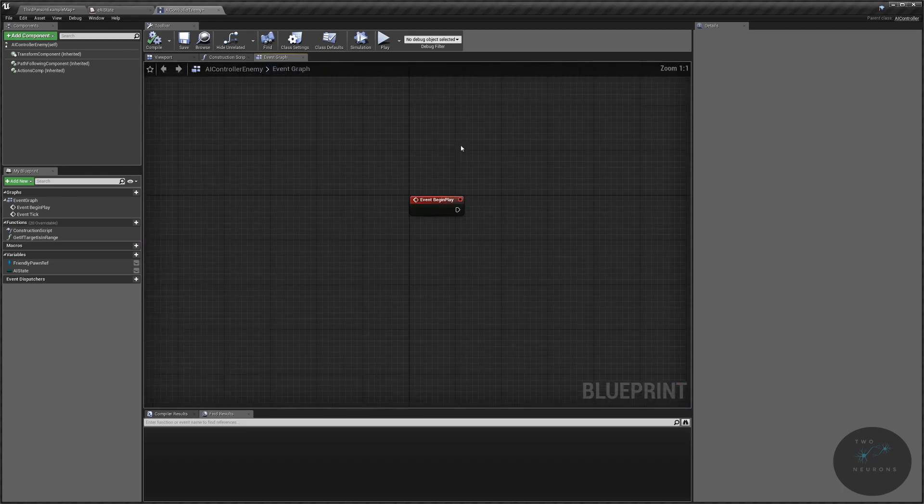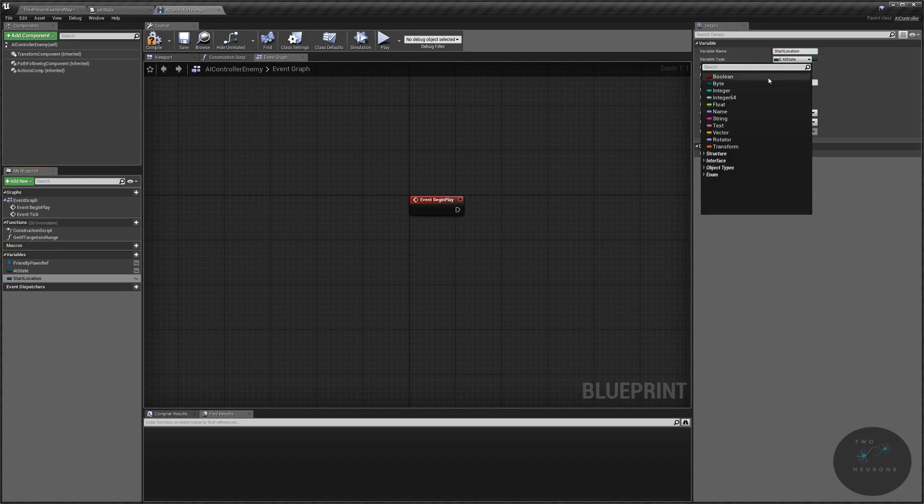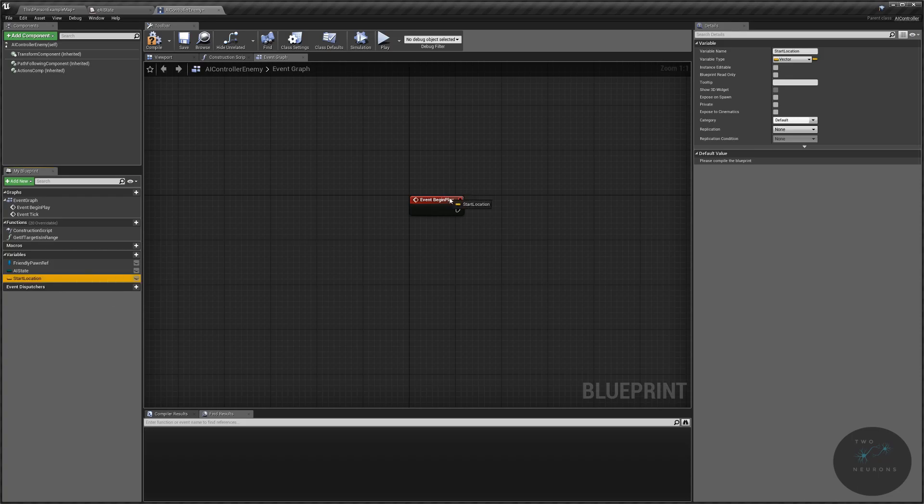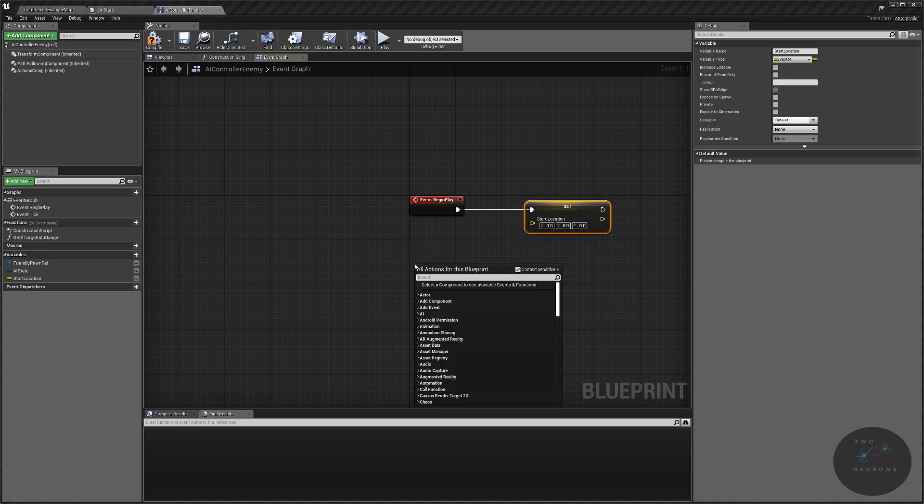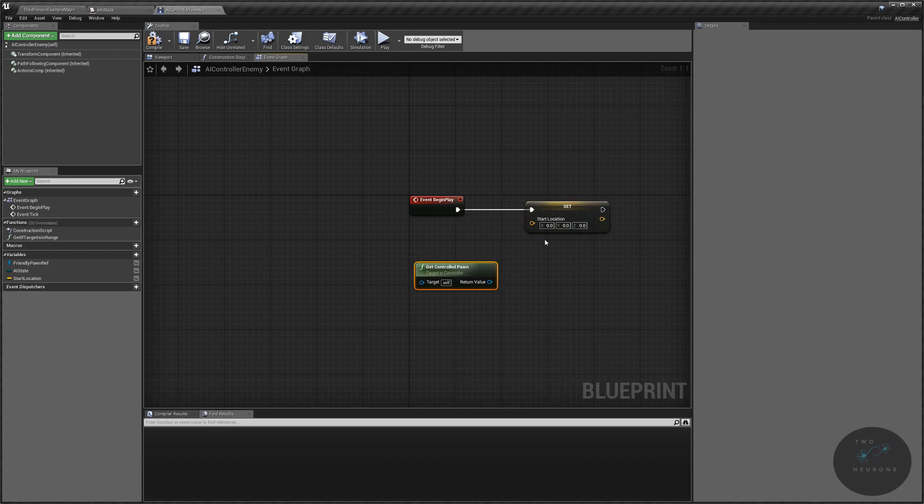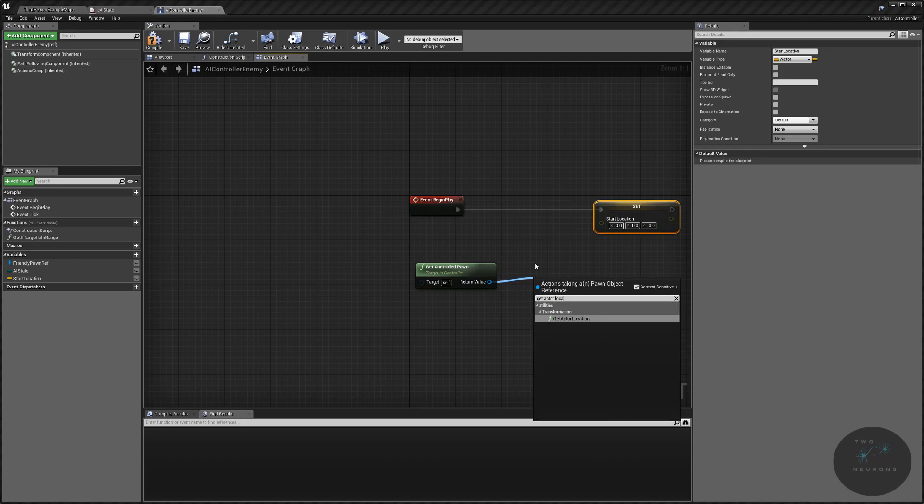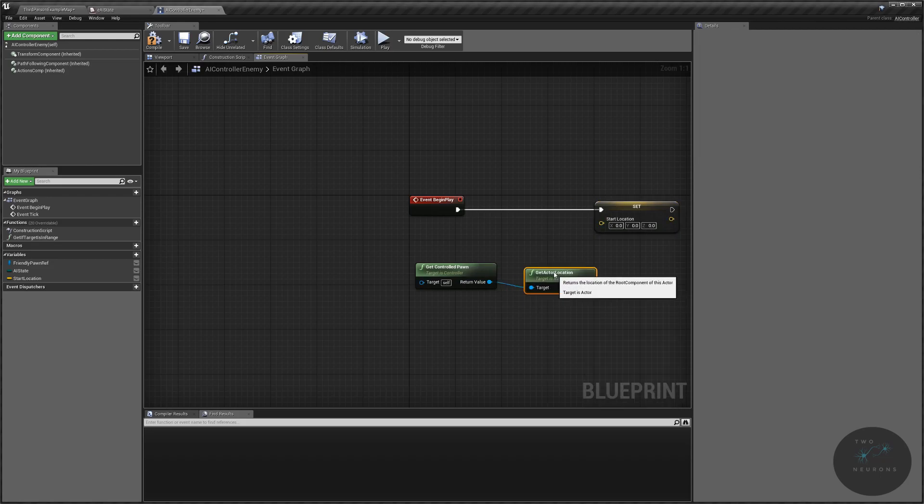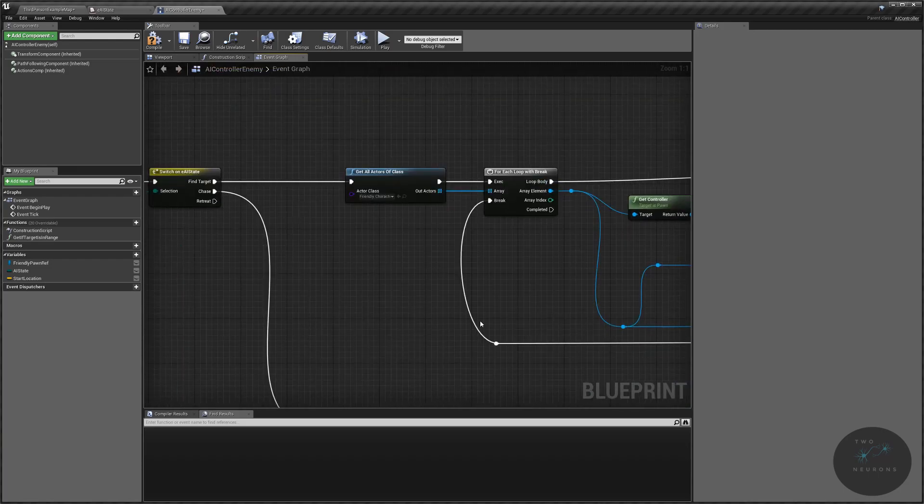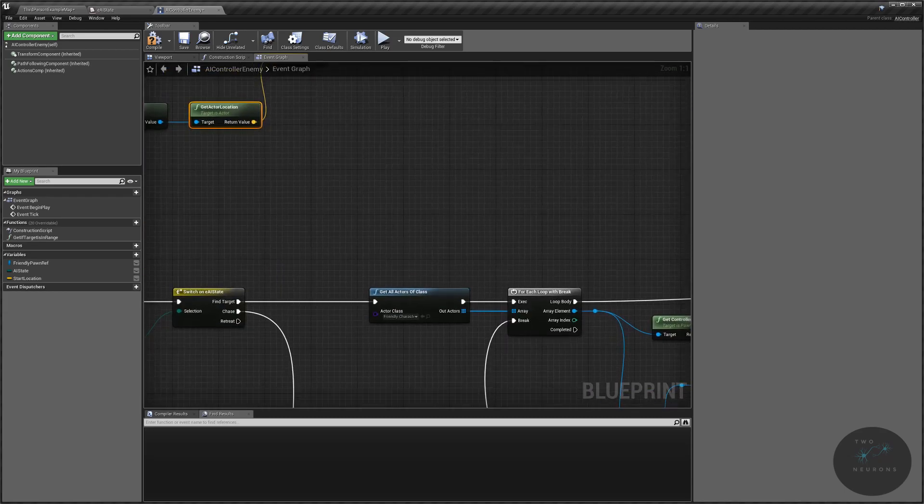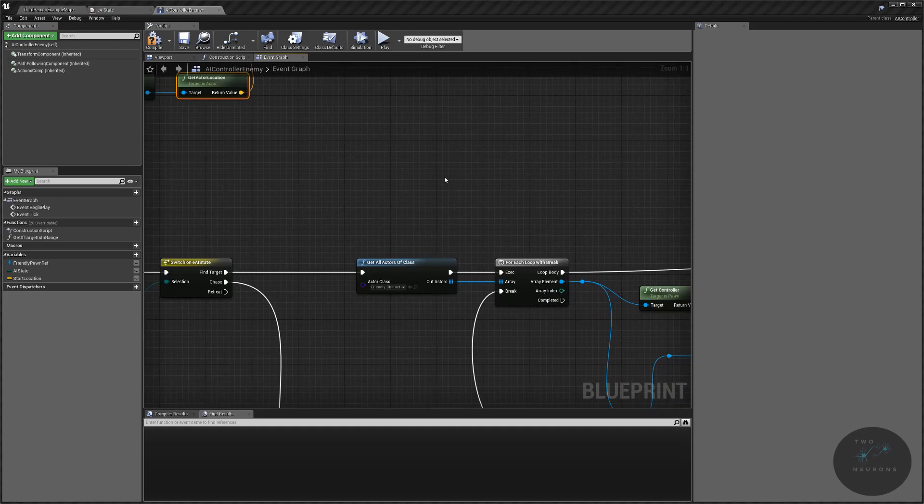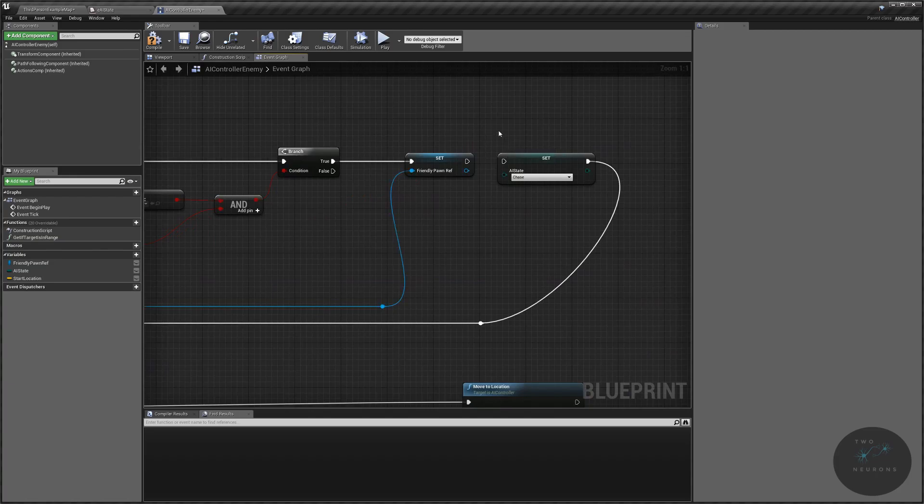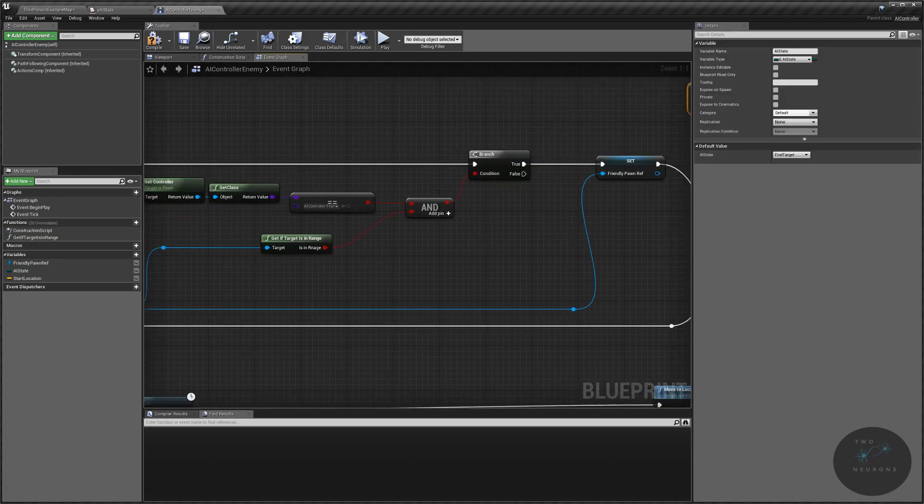And what we're going to do for that is on our event begin play, we are going to set a new vector. And that'll be our start location. And that's going to be of type vector. So that way, when it loses where the unit is, it will go back to where its patrol started or where it's based. And what we're going to do to set this is we're going to get controlled pawn. From our controlled pawn, we're going to get actor location. And we'll take that return value and set our start location to that. So if this changes, what we're going to do is we're going to have our unit go to that start location. But before we do that, we're going to clean this up a bit so it's a little bit easier to handle. And we're also going to remove this bit here. And plug that back in. Just move that up to the top for a moment.